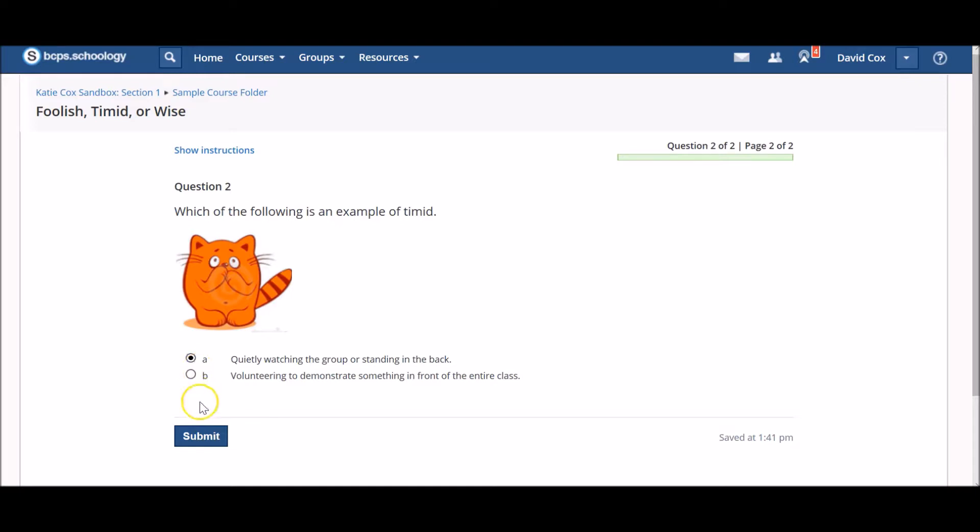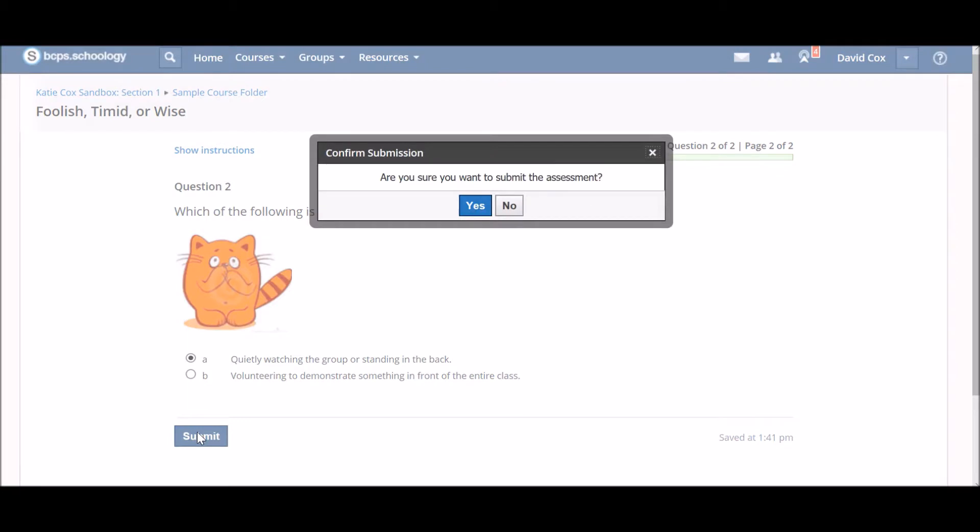When you are finished, click the blue Submit button at the bottom of the page to submit your test quiz.